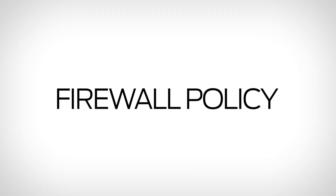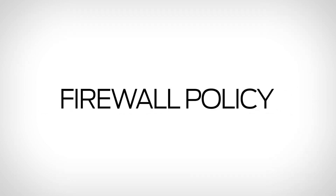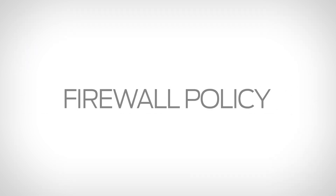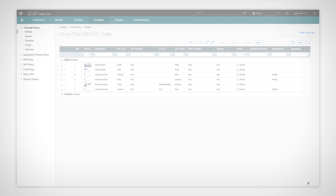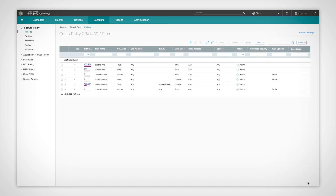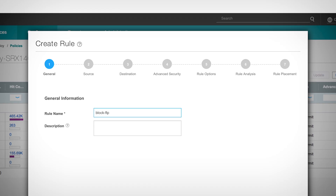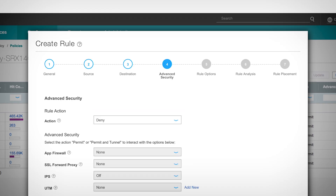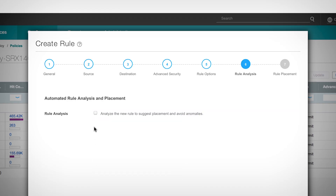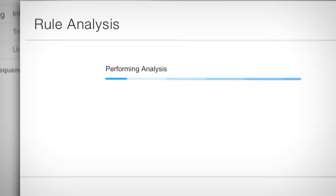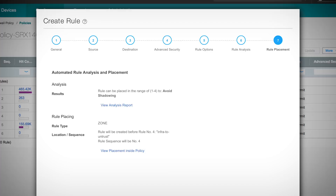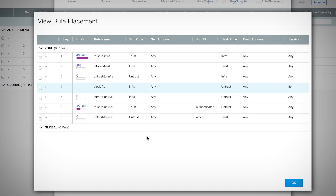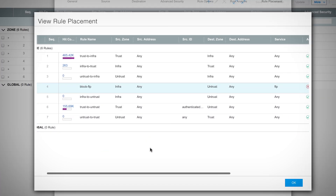Security Director automates where you need it most. A simplified firewall policy auto-creates rules, analyzes for anomalies during rule creation, and auto-places new rules to eliminate guesswork.